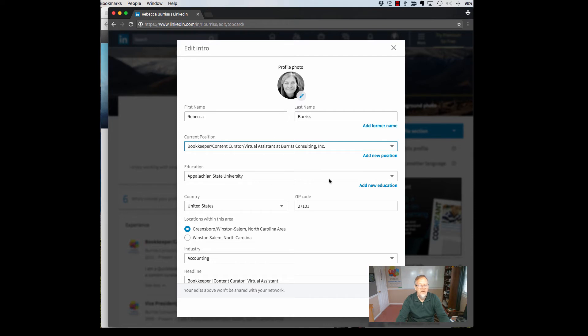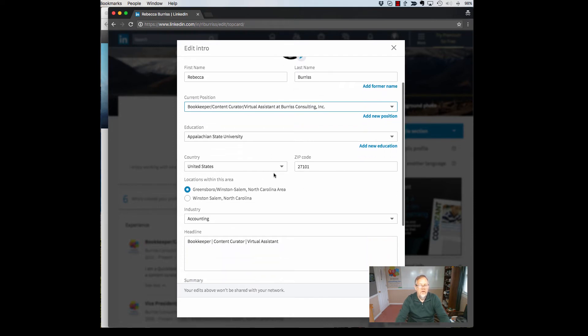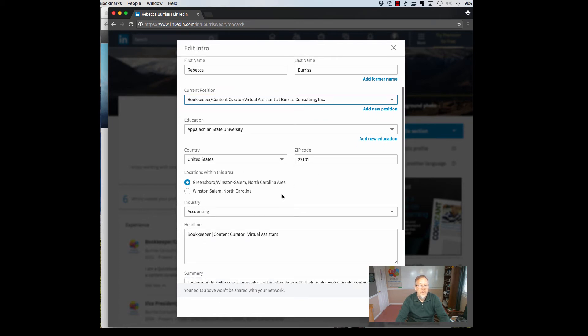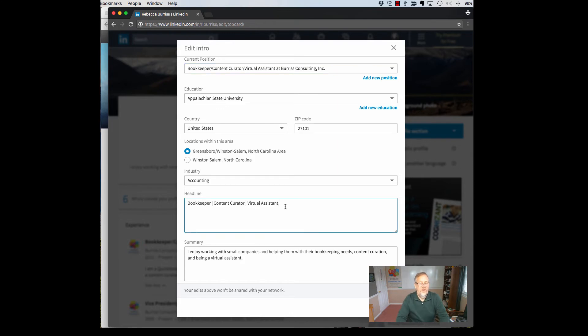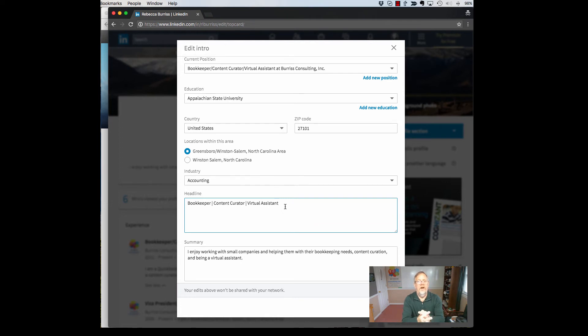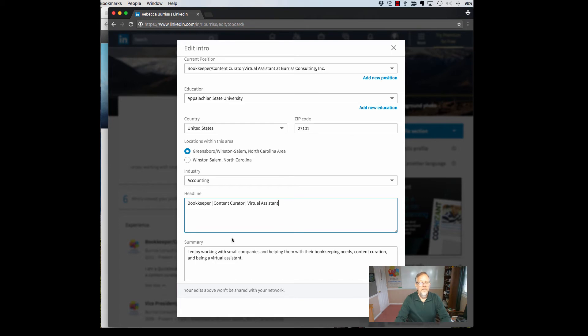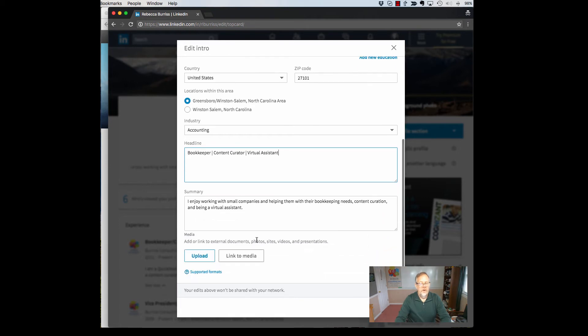Education is shown here, you can add new education. The region is shown here, industry is shown here. Your headline is a big text box. Interestingly they give you the inclination that there's a lot of text you can put there. I'm pretty sure it's still restricted to 140 characters. And your summary section is also a part of this edit the intro.